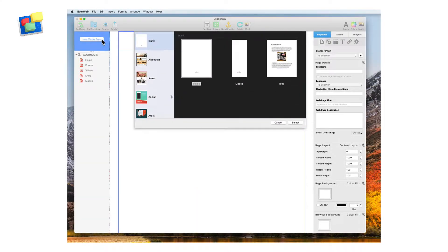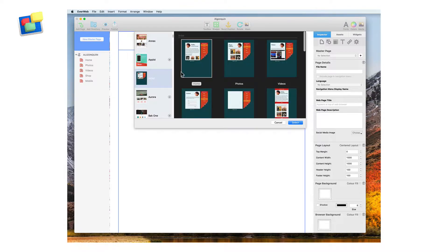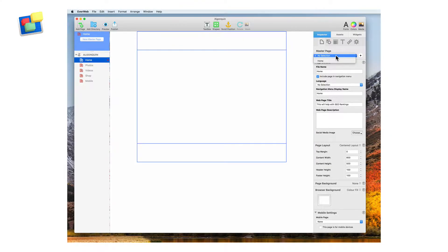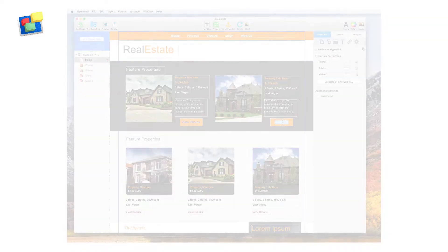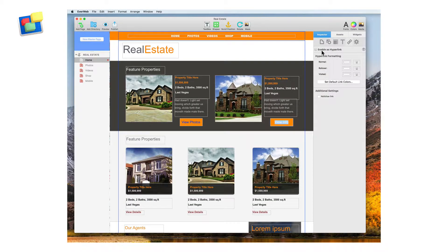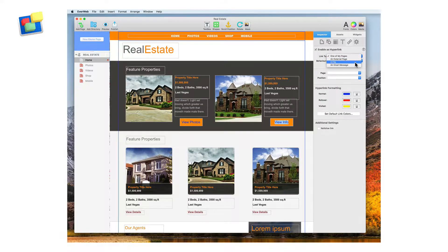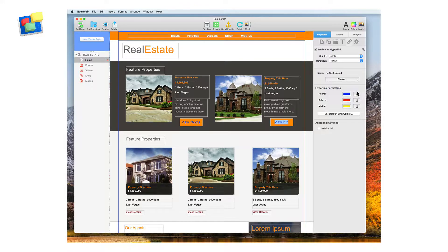Use master pages today so that site-wide modifications done in the future can be applied quickly and easily. Simply click to add hyperlinks to text and objects on your page. You can also link PDF files for downloading from your website.